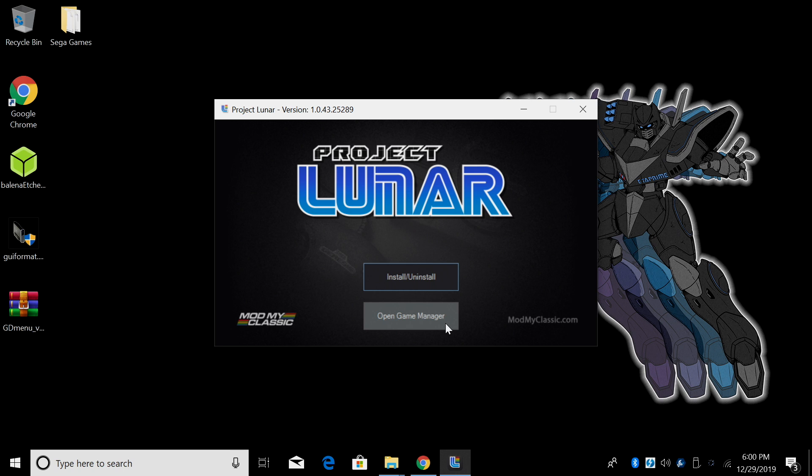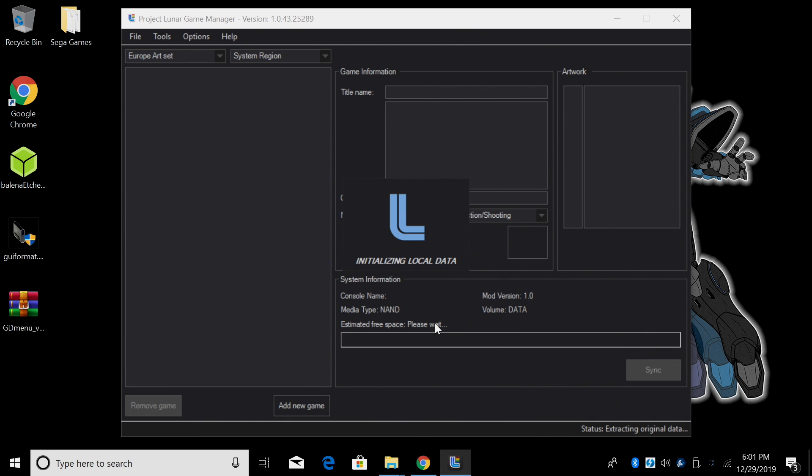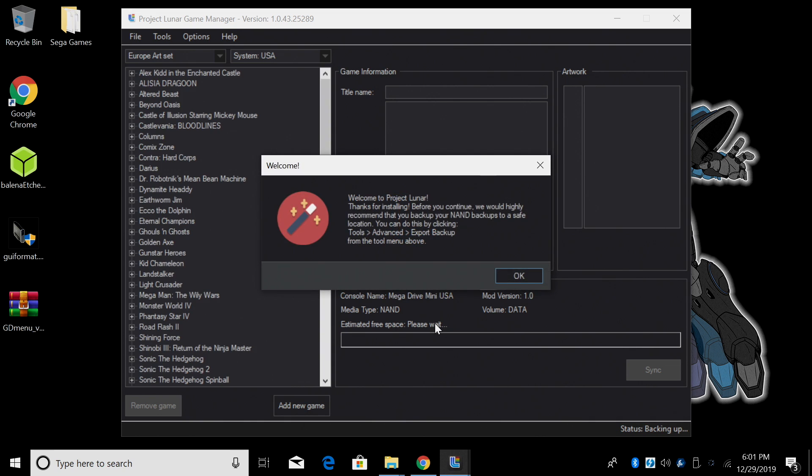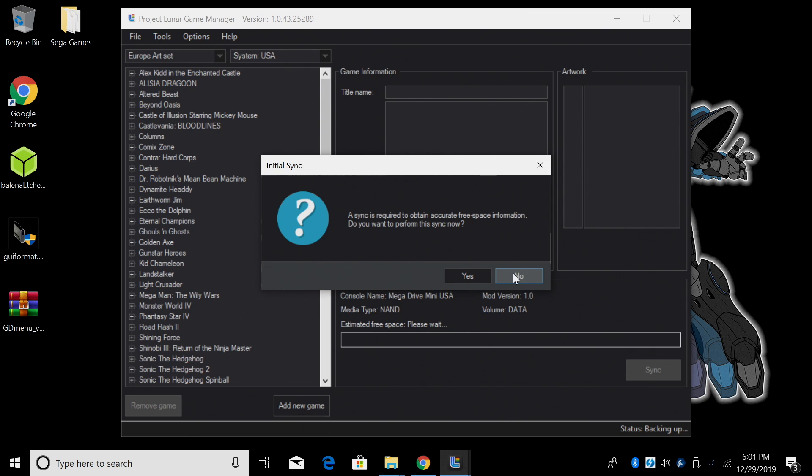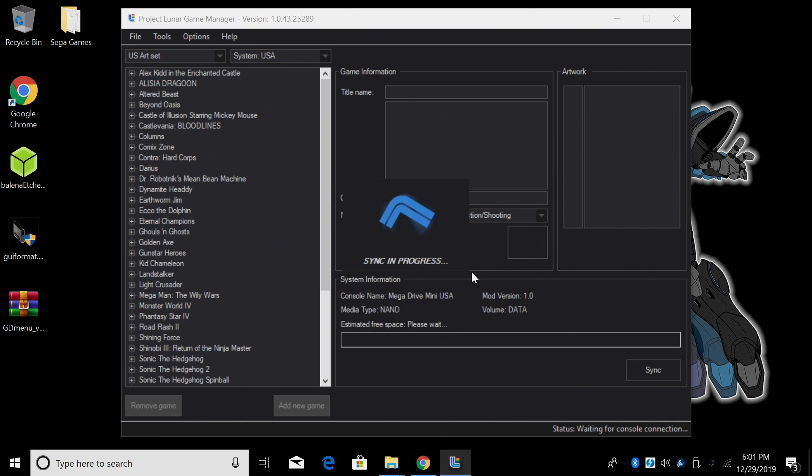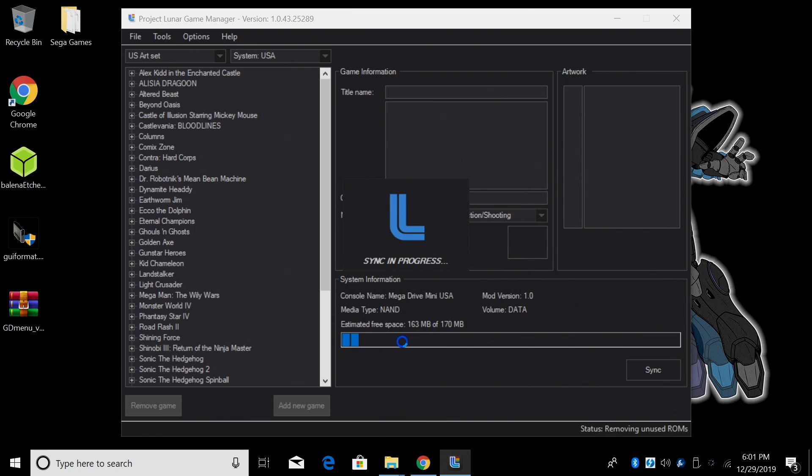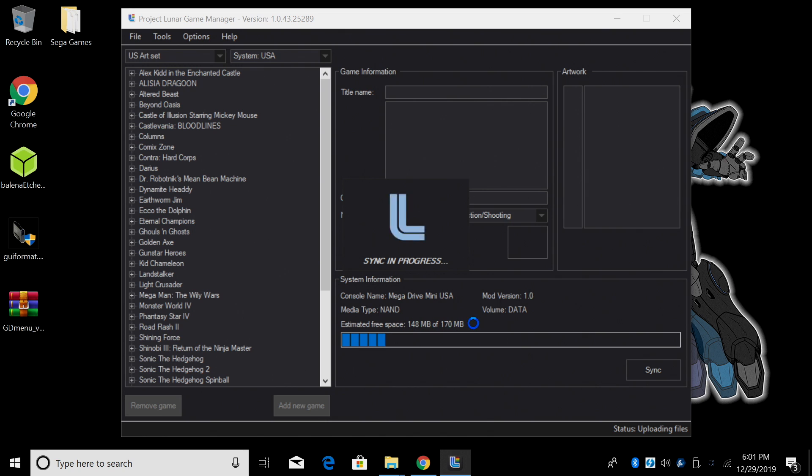Yes there are ways to run games from USB and you can also run emulation station from USB but for this video I'm strictly sticking to the internal storage and adding Genesis games to your mini. So now it's time to add the games. We'll click Open Game Manager. It's going to initialize local data.